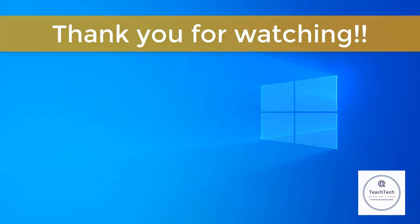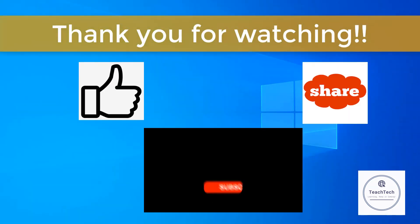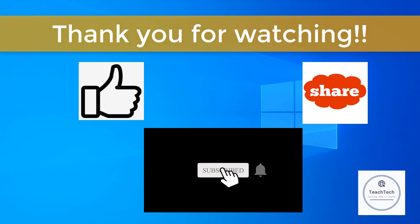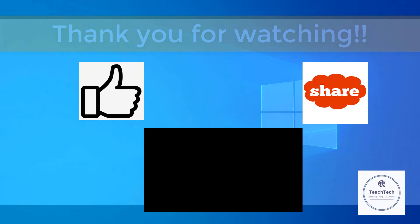Thank you for watching. Do like, share and subscribe to the channel for more such informative videos. See you on the next one. Until then, have a good day.